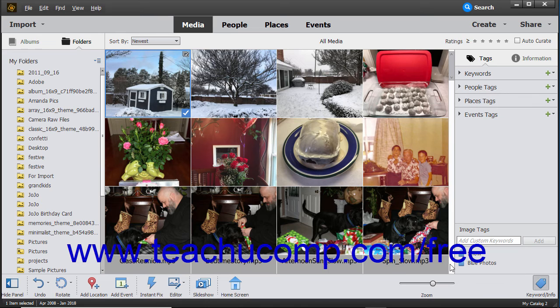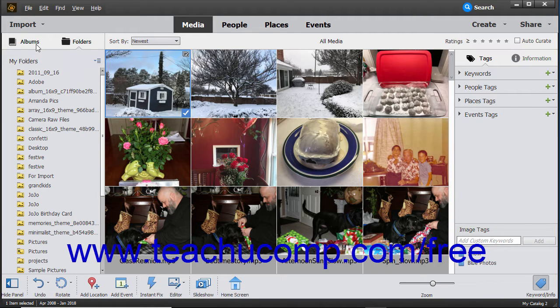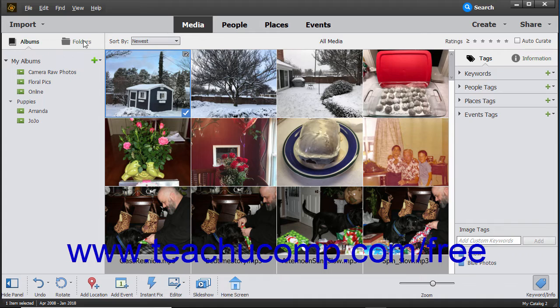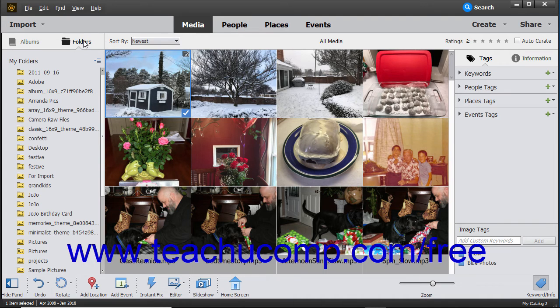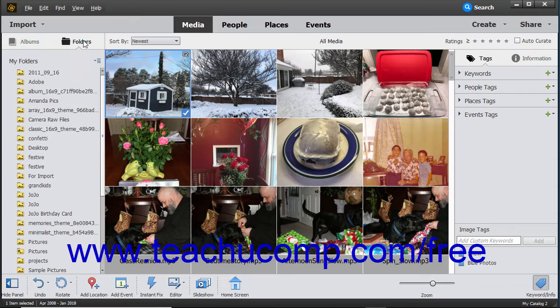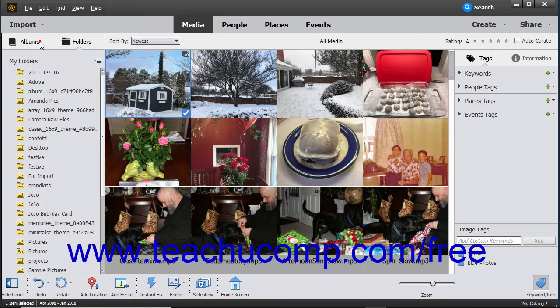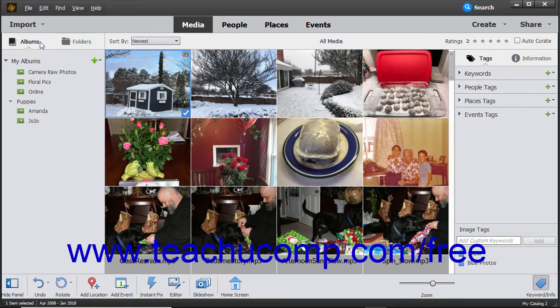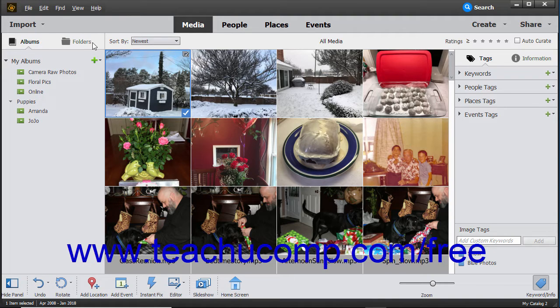At the left side of the window is the Albums and Folders panel, which displays folders and albums you create. This panel lets you easily navigate to different files you have stored in albums within the Organizer and Folders on your computer. You can click the Albums or Folders buttons at the top of this panel to switch between the two views.